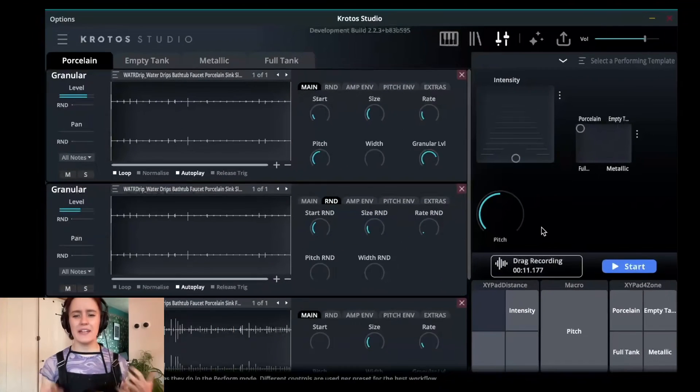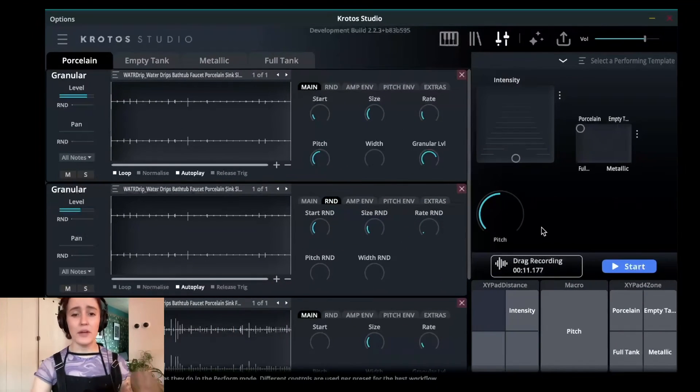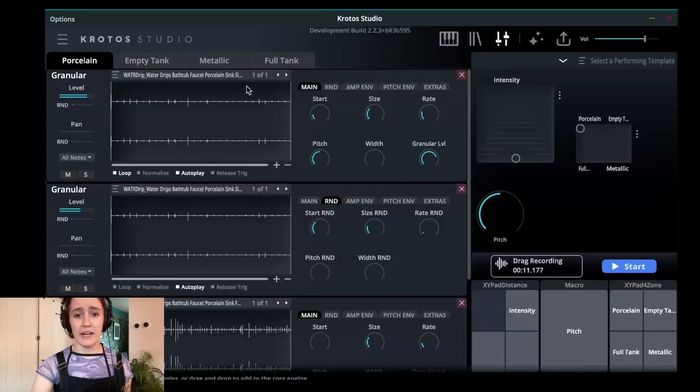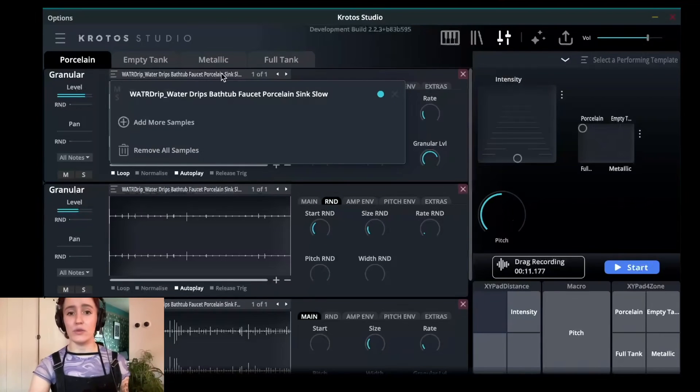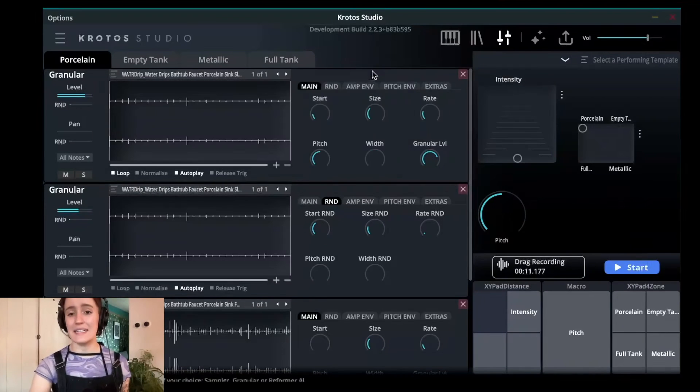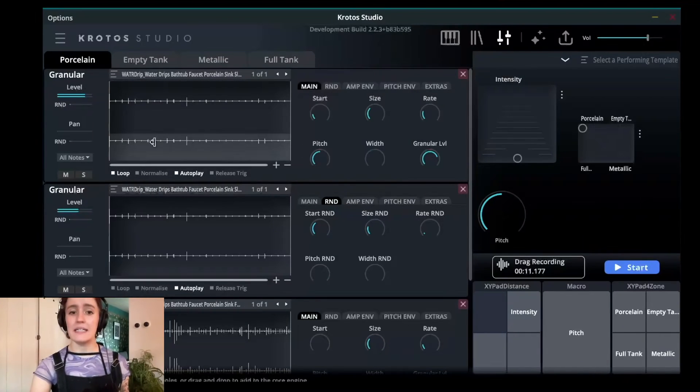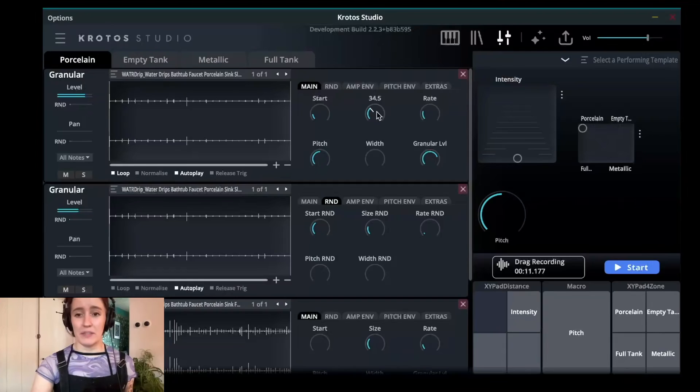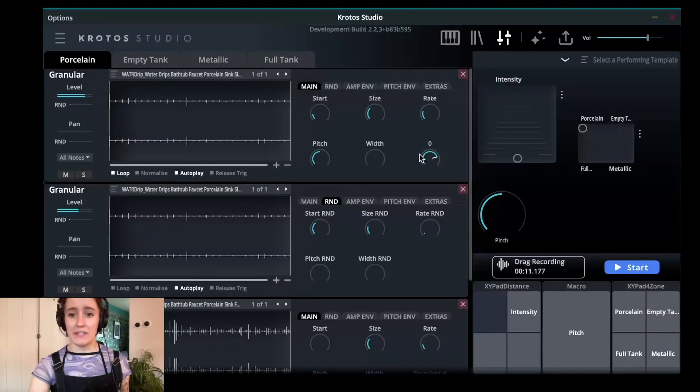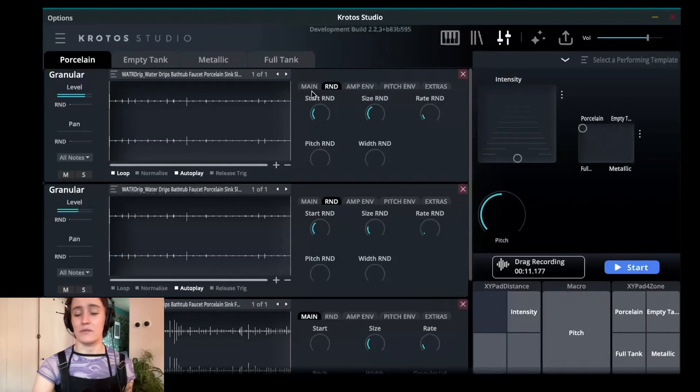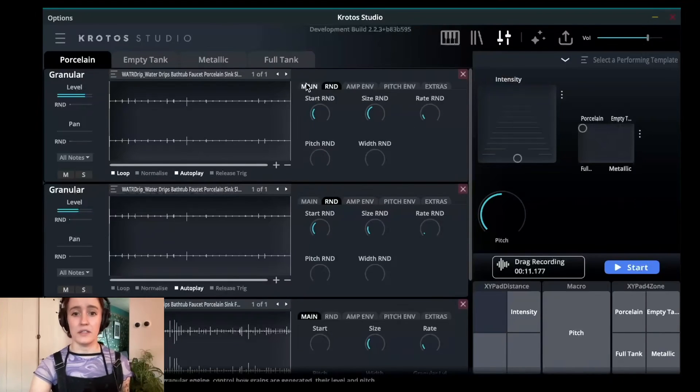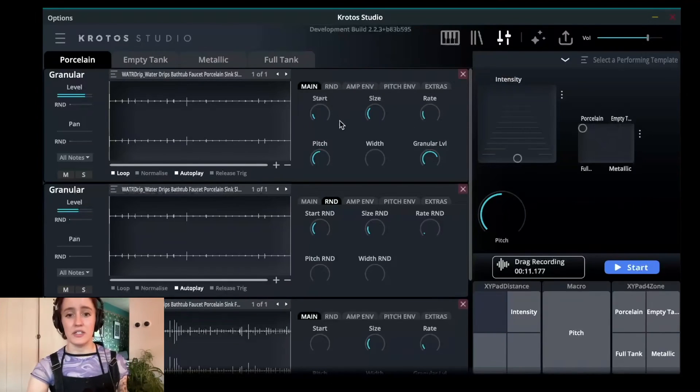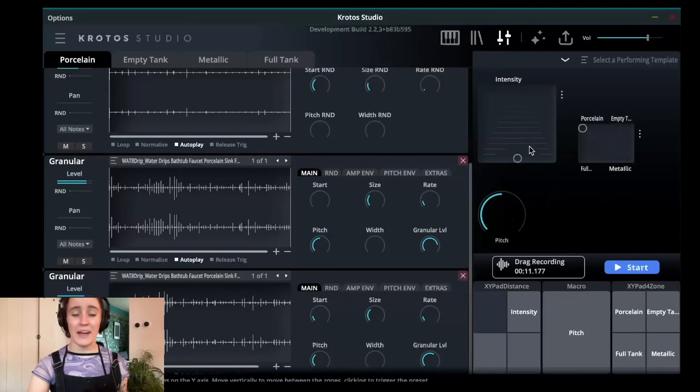Now this first layer is pretty easy. All you have to do is just drag and drop your first recording, your least intense, least busy, into this engine and click play. Have a mess around with the size, have a mess around with your different parameters of your start and your size randomization.